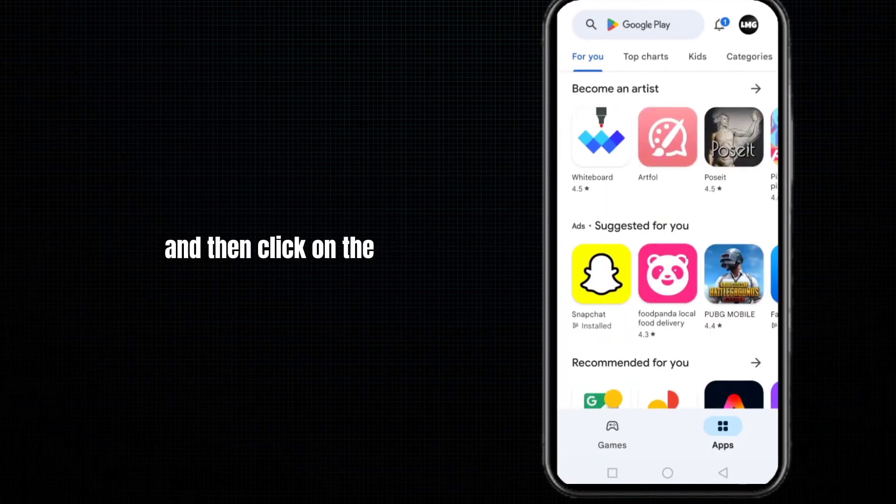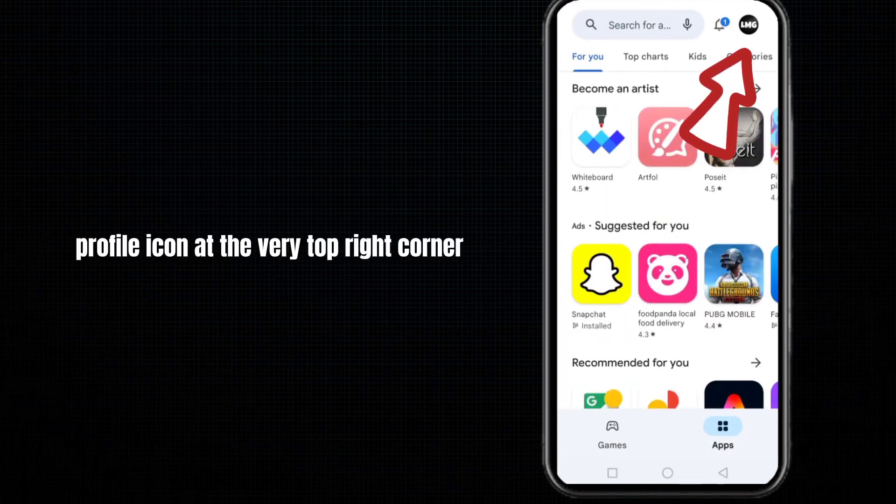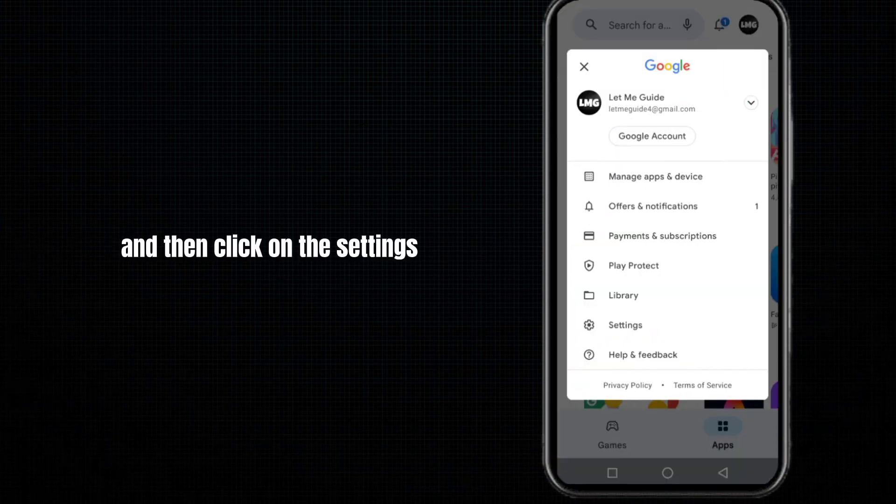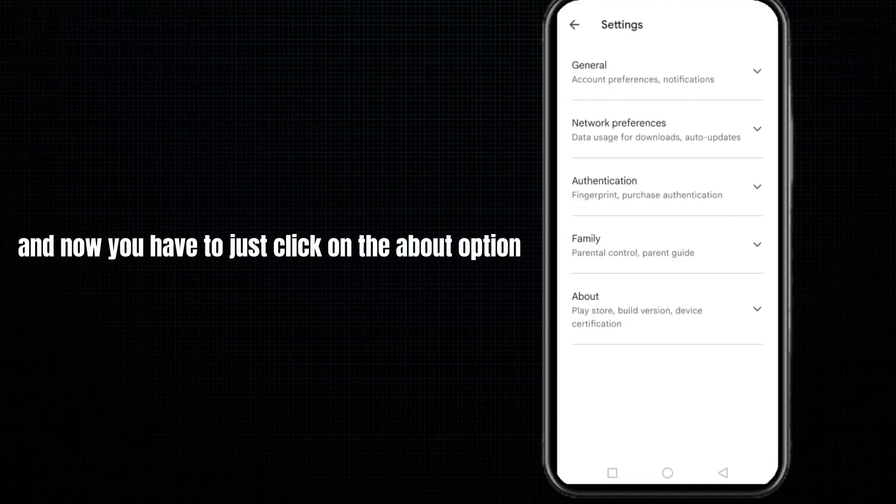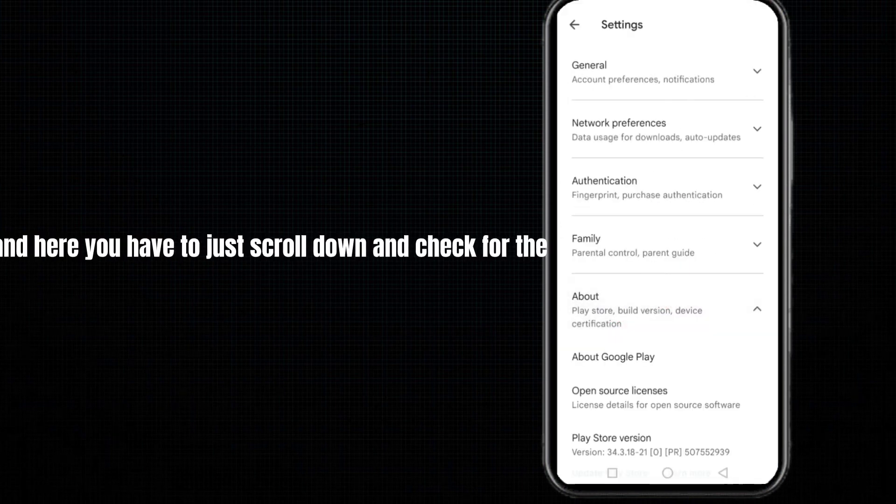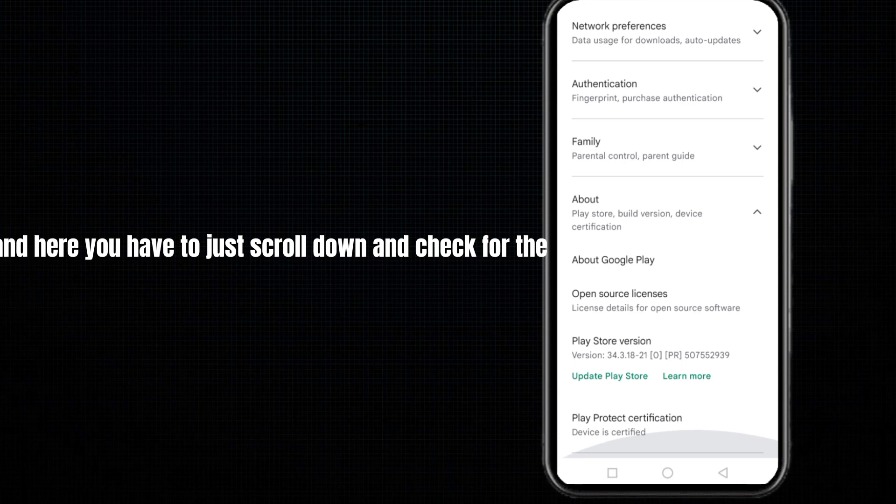Then click on the profile icon at the very top right corner, click on Settings, and then click on the About option. Here you have to scroll down.